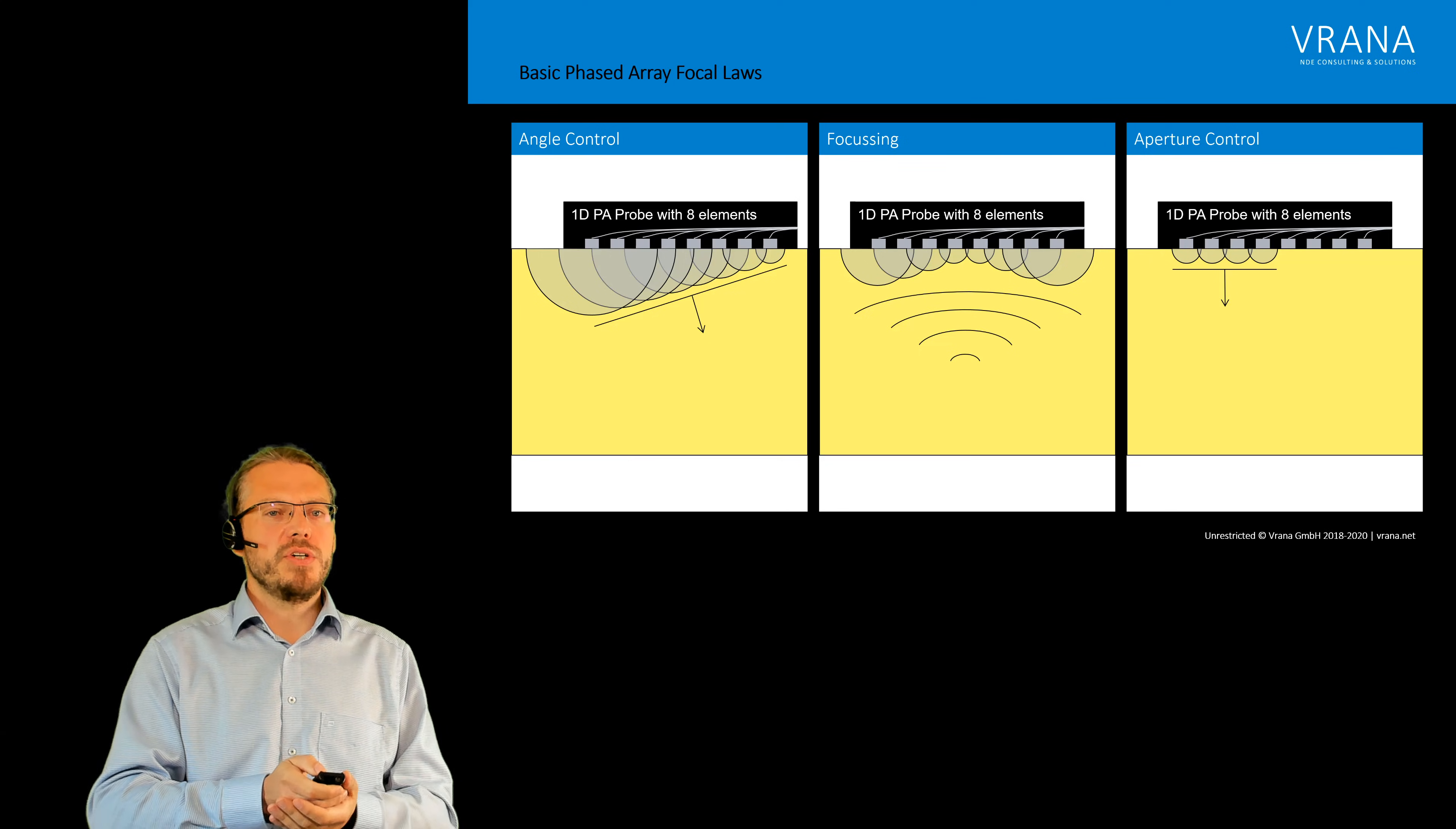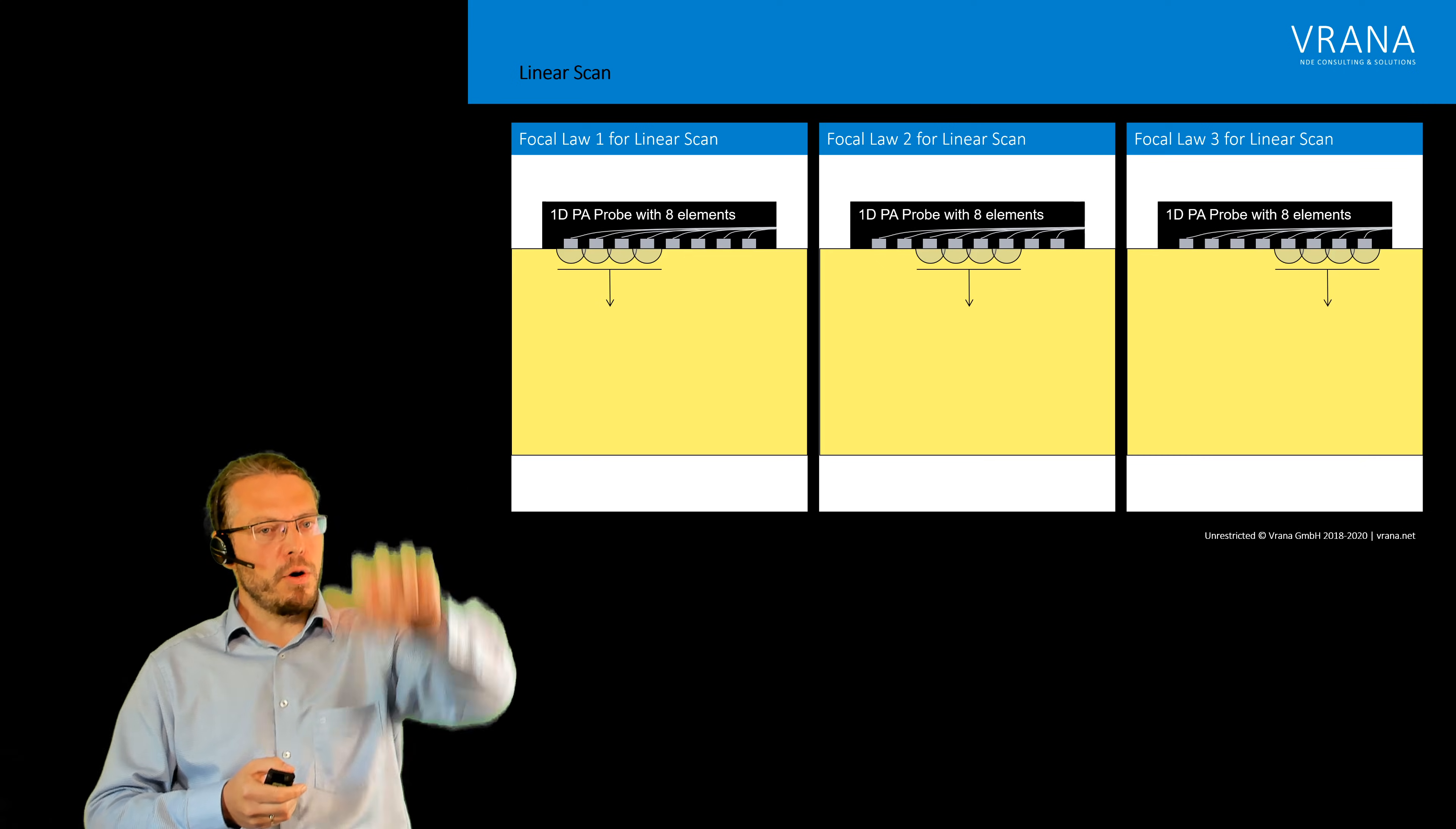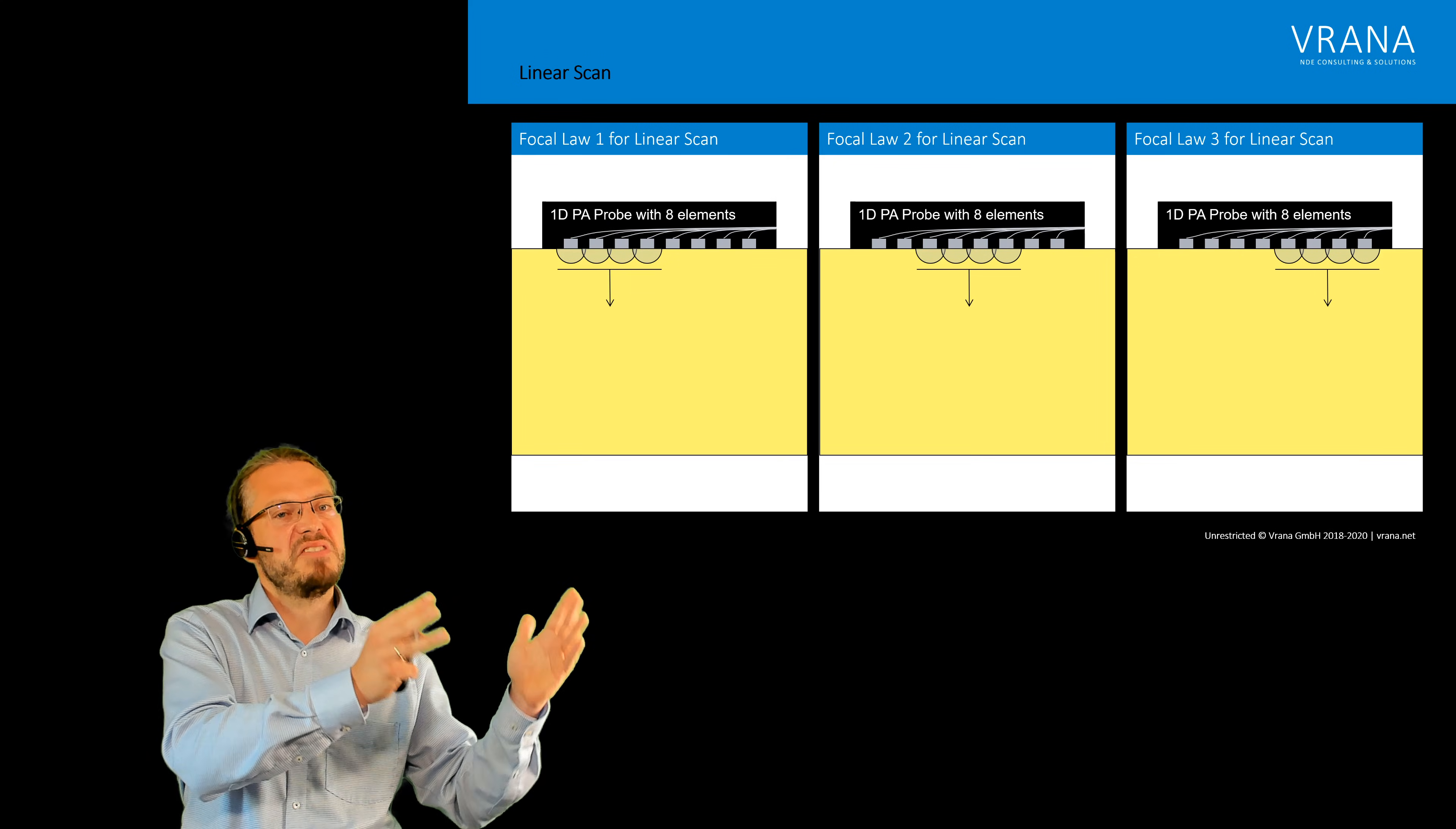Now what we can also do is we can do some scanning. We can for example do a linear scan. So we put our probe on our component and then we fire the first four elements.